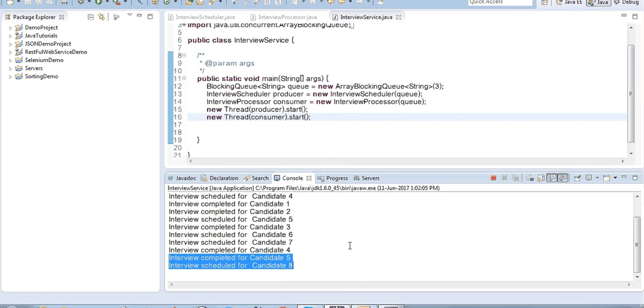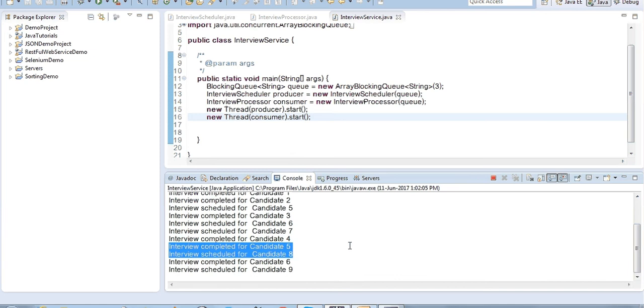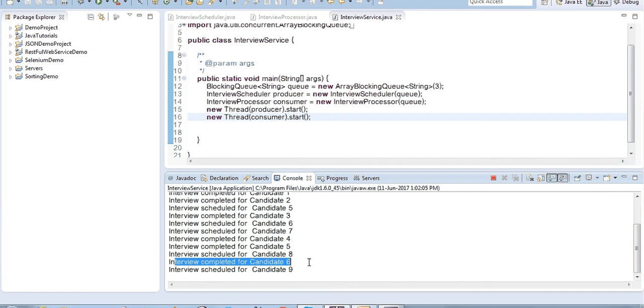This is how we can make use of blocking queue for such scenarios. The last candidate's remaining interview completes, and everything runs as expected.